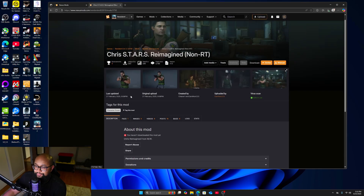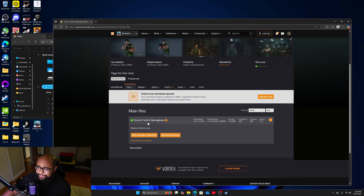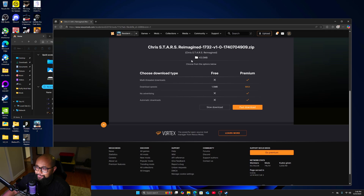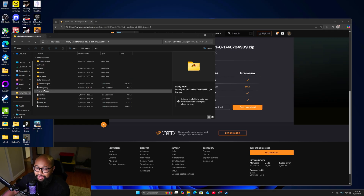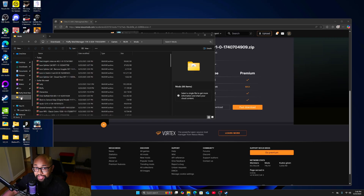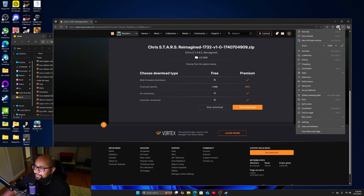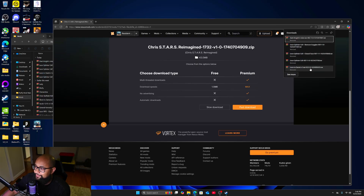Once you're on the mod page, go to 'Files.' First you want to download the Mod Manager — that's important, because that's what you're going to use to run all your mods. Do 'Slow Download.' I have it saved in a folder on my home screen where I can easily access it — I have a 'Fluffy Mod Manager' and a 'Mods' folder. In the corner go to 'Downloads' to see all your mods and open the folder.